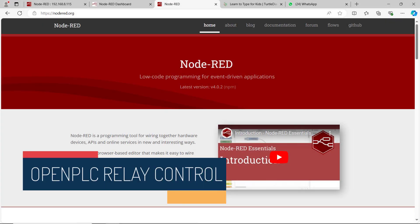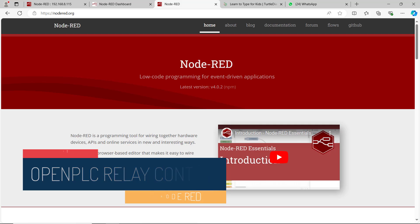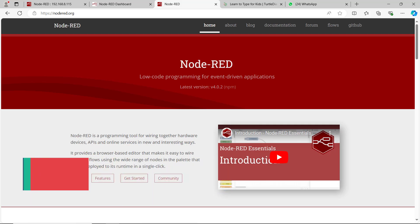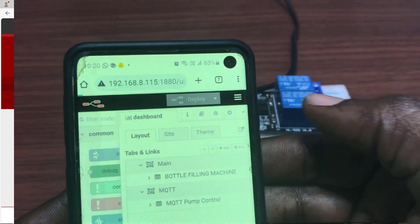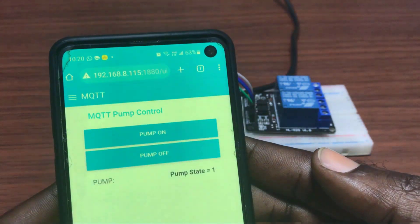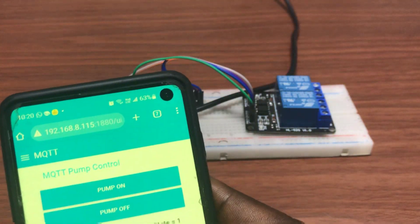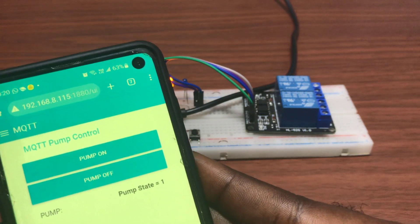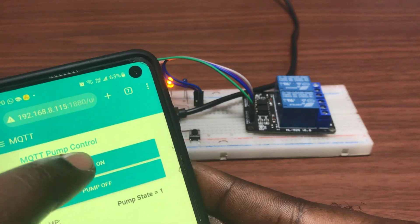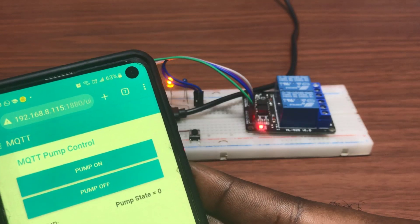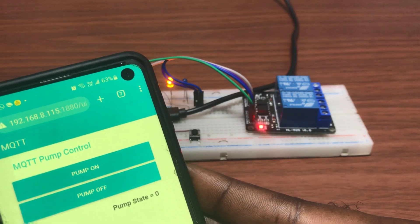Hello great YouTubers, welcome back. In our previous tutorial we were able to control our pump over the internet with ESP8266 programmed with OpenPLC via MQTT. In this part we will be building a cool dashboard to control the pump with the help of Node-RED.